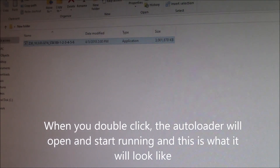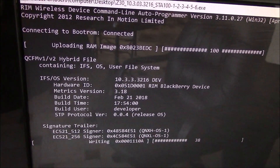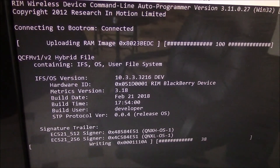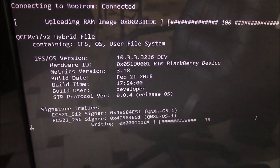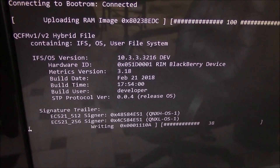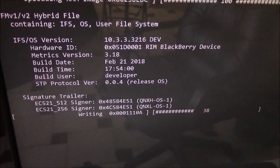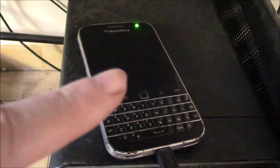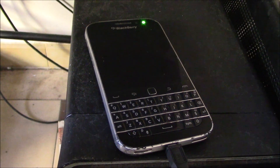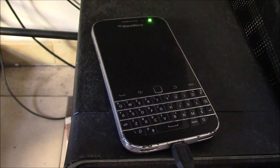The error screen will go away, the phone will reboot, and then the autoloader should start running. You just have to let the autoloader run. As soon as it's finished, this screen will go away and you're going to hear the USB sound that the phone has disengaged. The phone should reboot and start working again. This light is going to remain green on the phone while the autoloader is running, and once everything is installed, the green light will go off and then the phone will reboot.